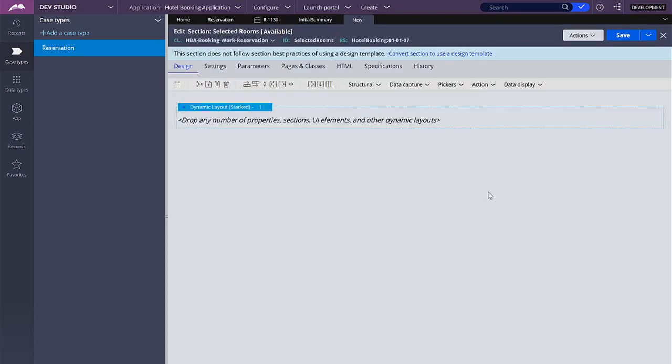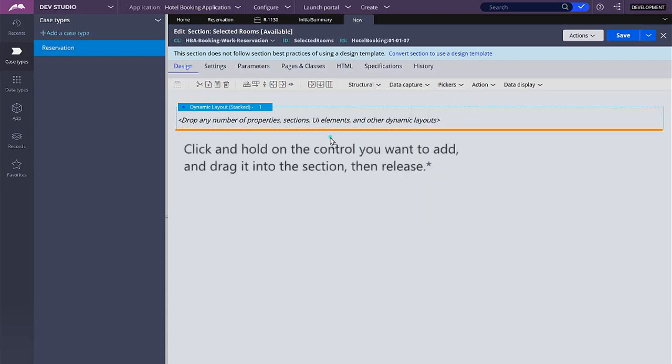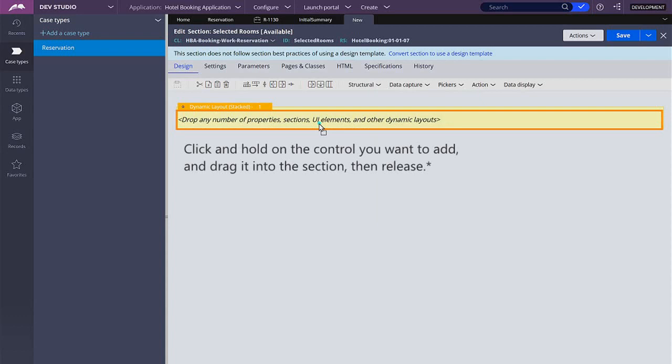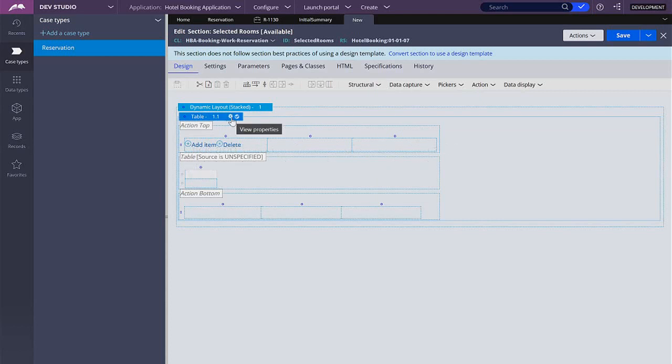From here I'm going to go to structural and select table. Here the way that it works is that it's drag and drop so you have to click, keep clicking and go and drag and drop it into this section. So now I'm going to click in the gear button to open the properties.